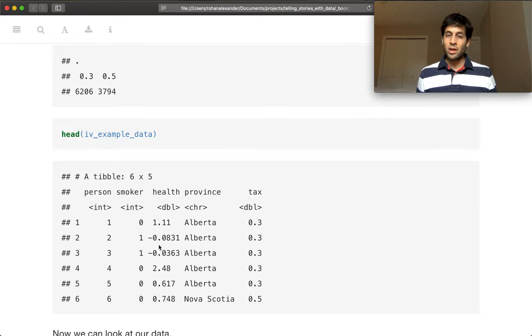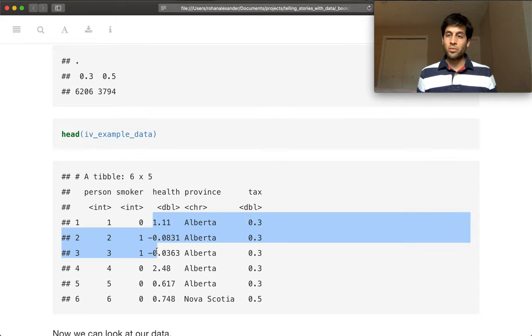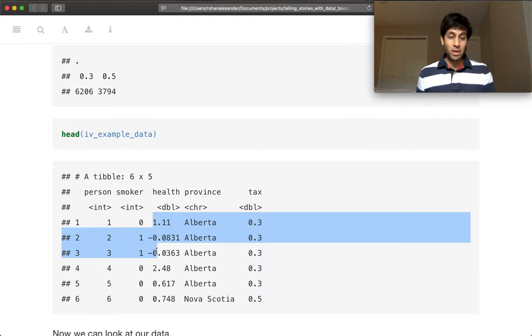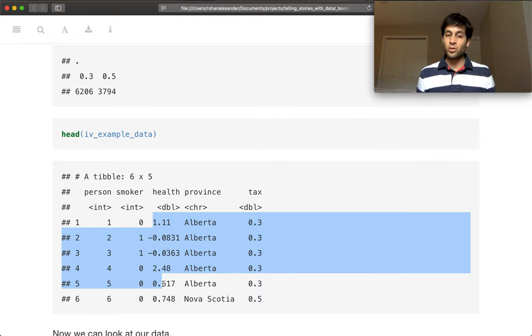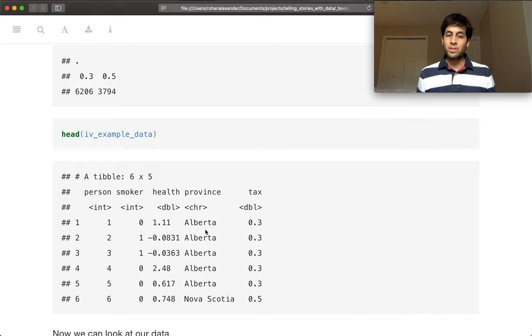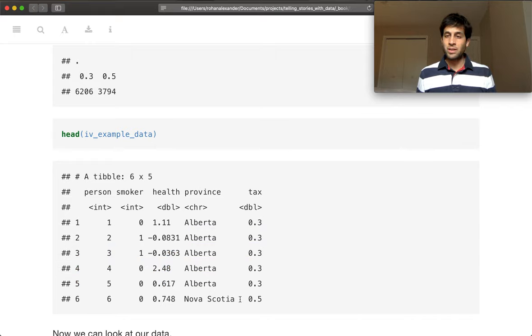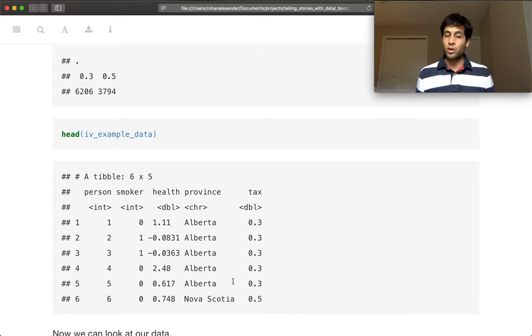Health is going to be a draw from the random normal. And the mean of that draw depends on whether you were a smoker or not. And province is going to be Alberta or Nova Scotia.